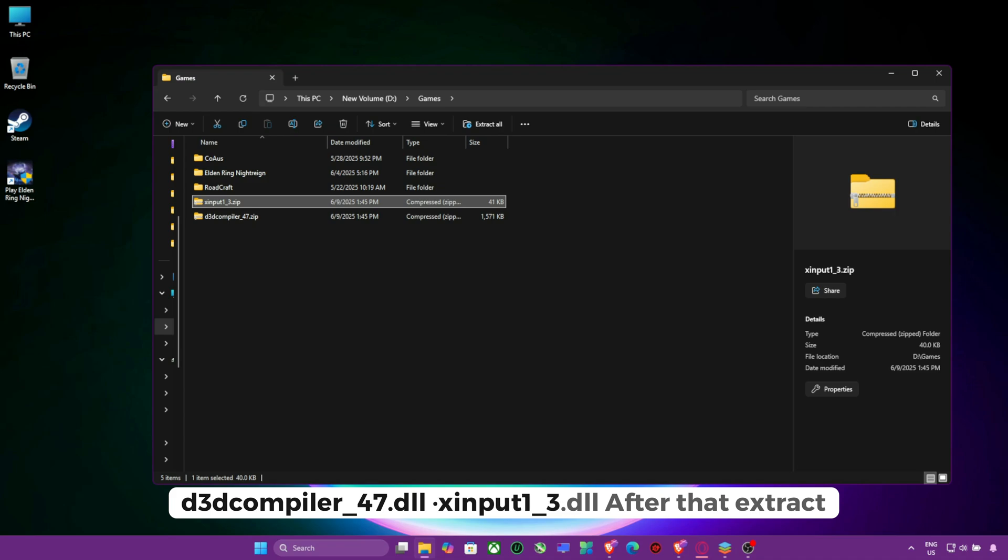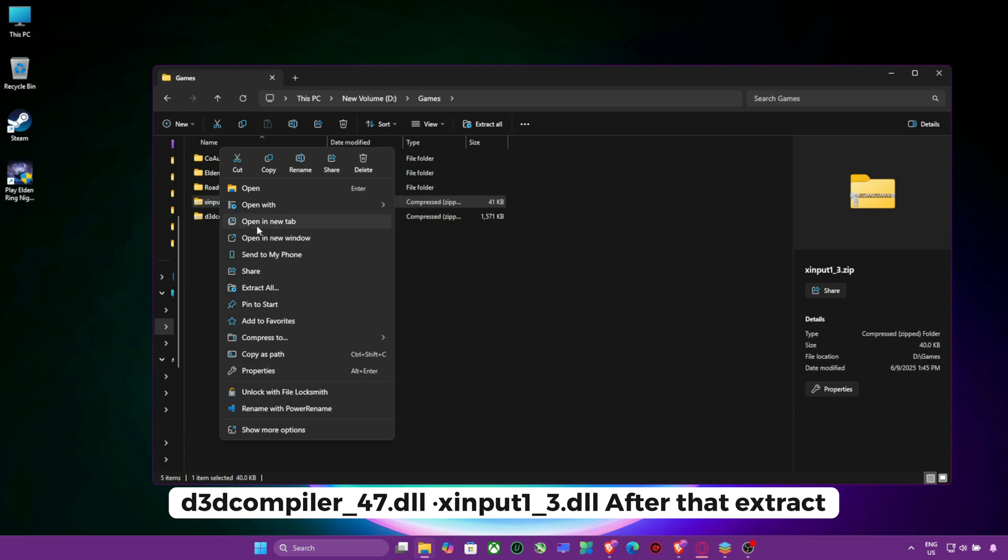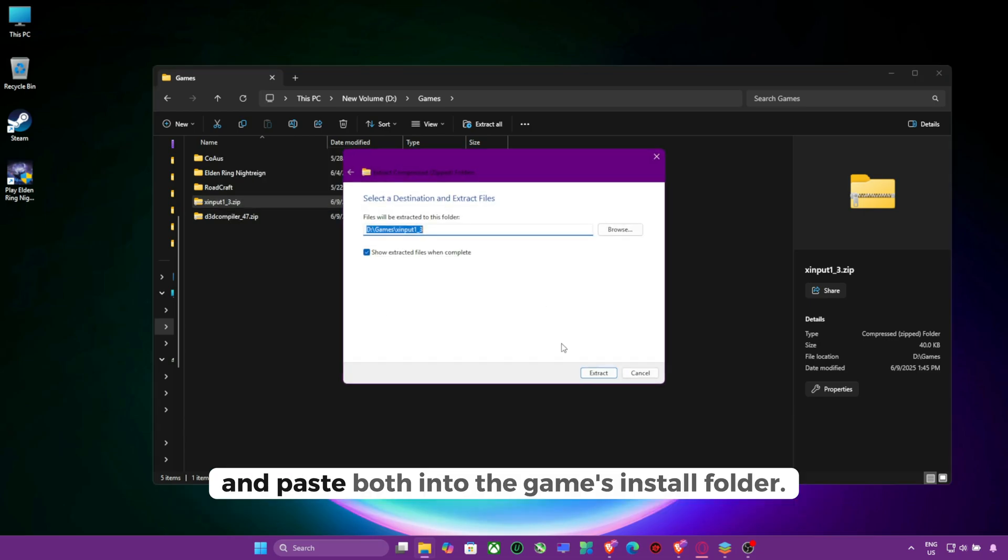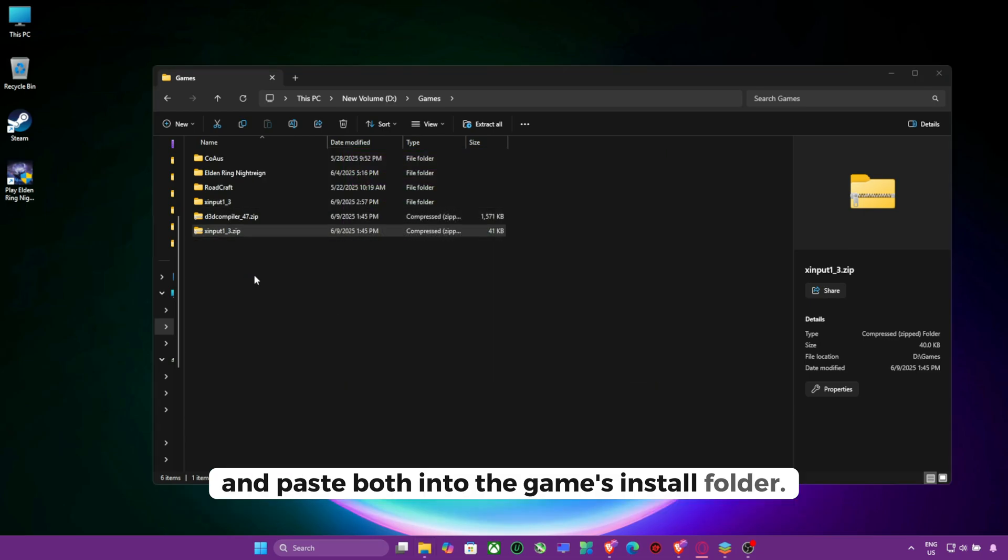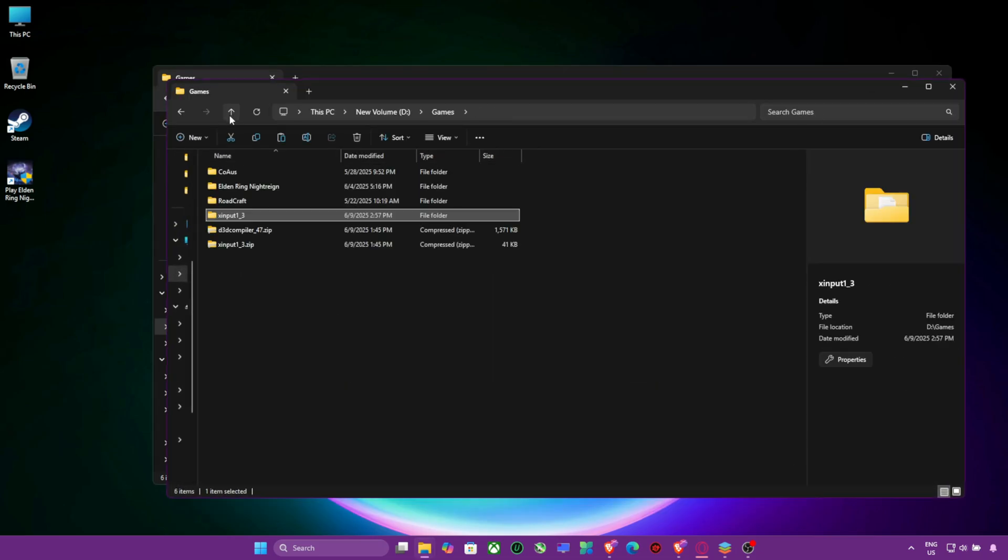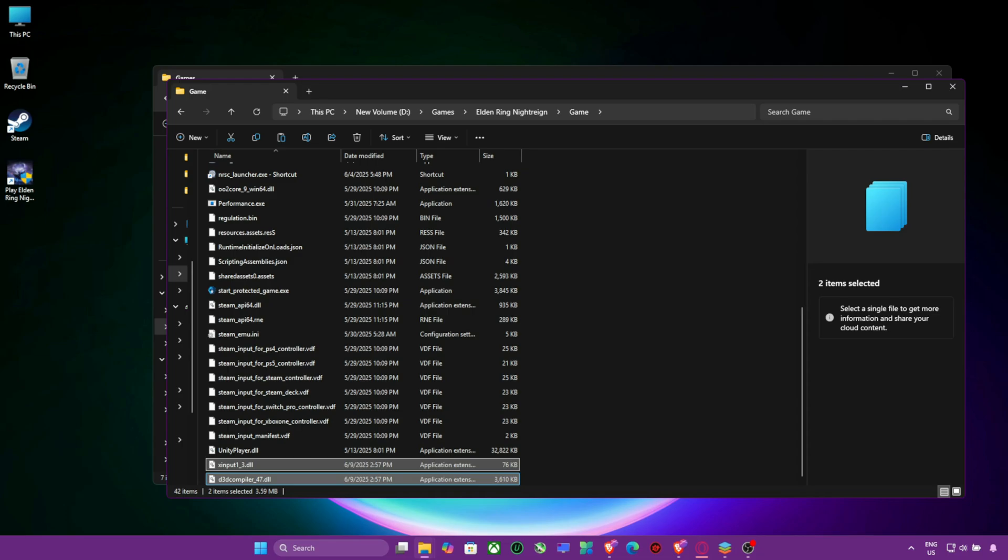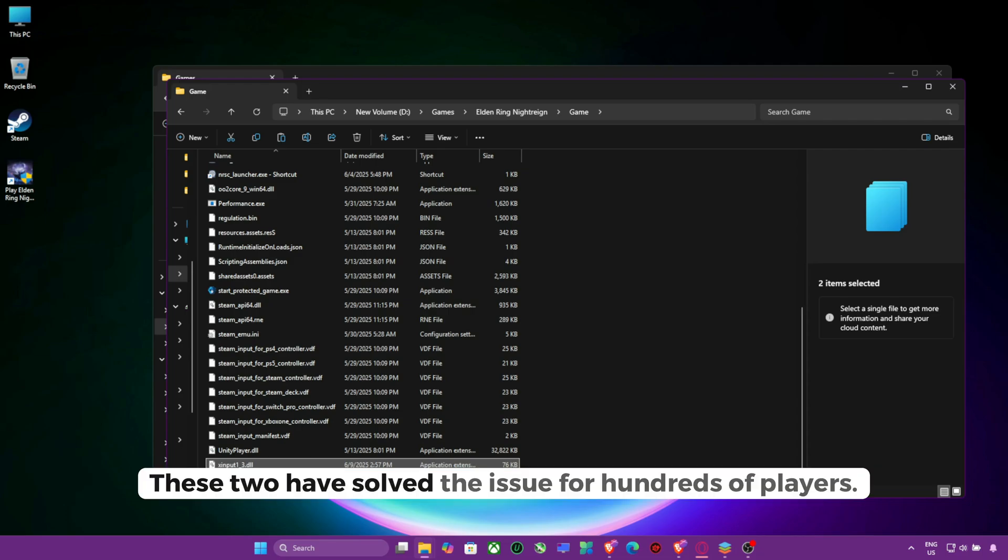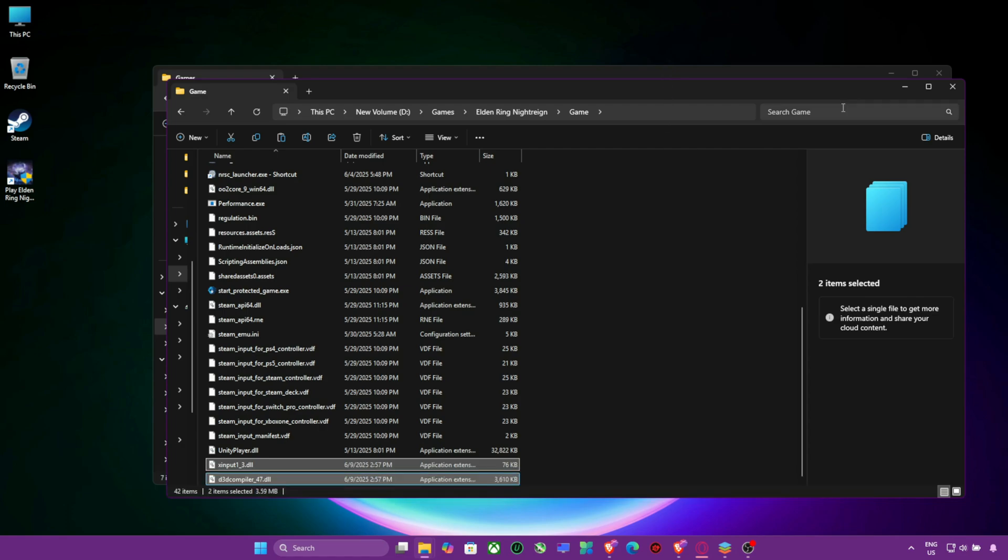Xenput 1 underscore 3 dot DLL. After that extract and paste both into the game's install folder. These two have solved the issue for hundreds of players.